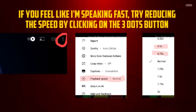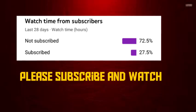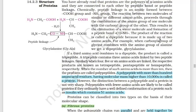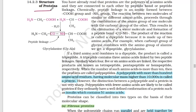In this video, we will talk about the biomolecule chapter part 4. Here we will talk about the structure of proteins, then enzymes, denaturation of proteins, and lastly hormones. So first, let's start with the structure of proteins.